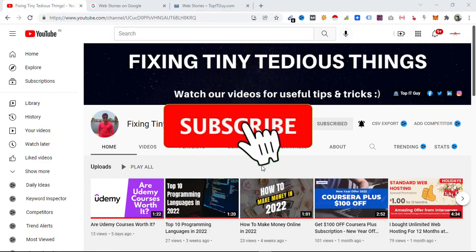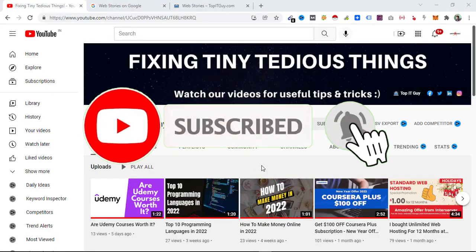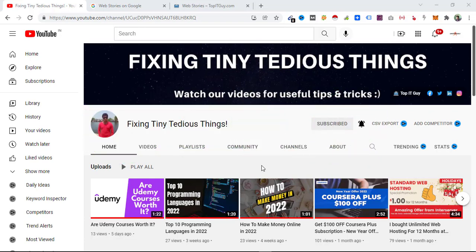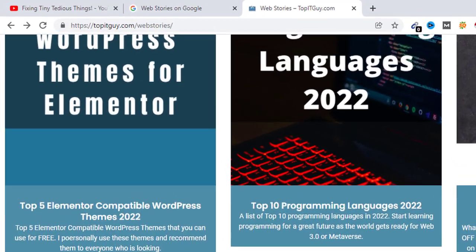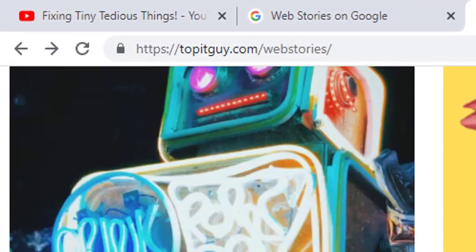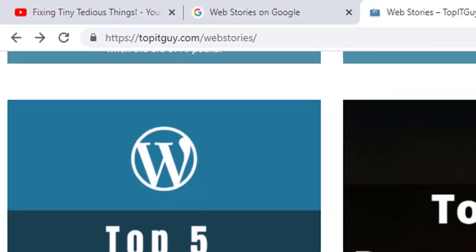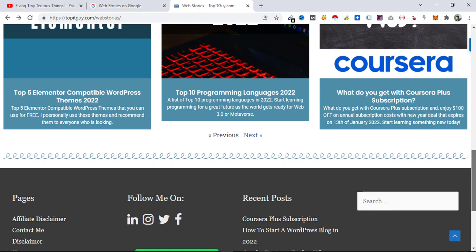Hello everyone and welcome back to Fixing Tiny Tedious Things. Through this tutorial I'm going to teach you how to create Google Web Stories. I've already been using Google Web Stories for a long time now, and this is my section for web stories on my website topitguide.com — you can see I have these many stories on the website.